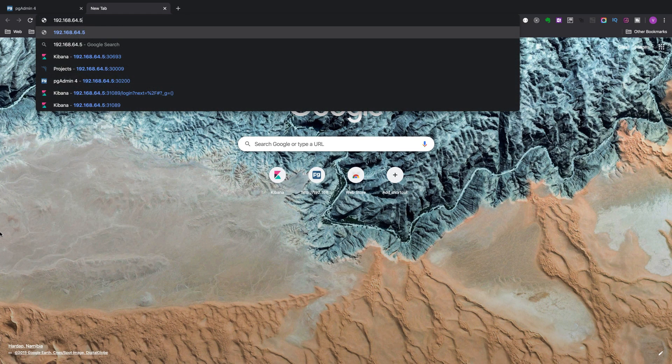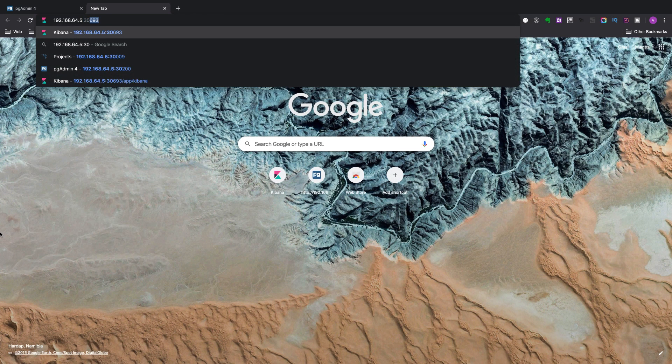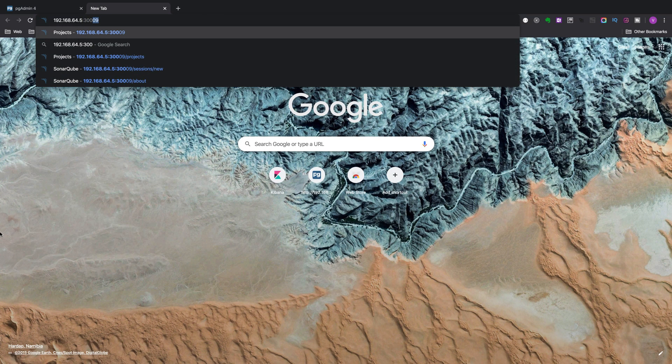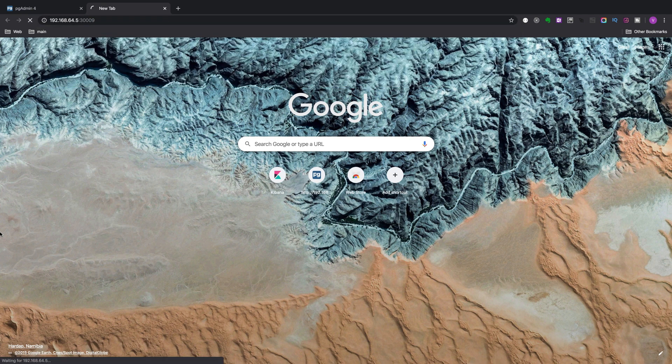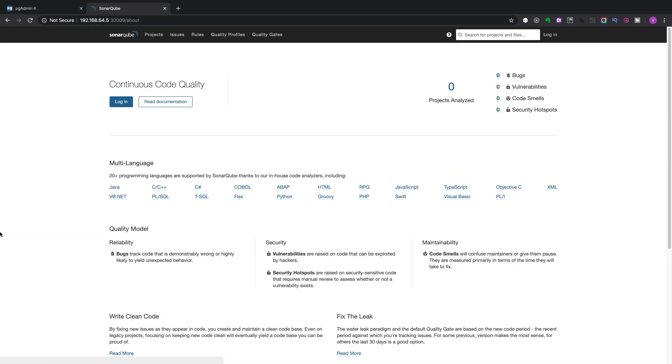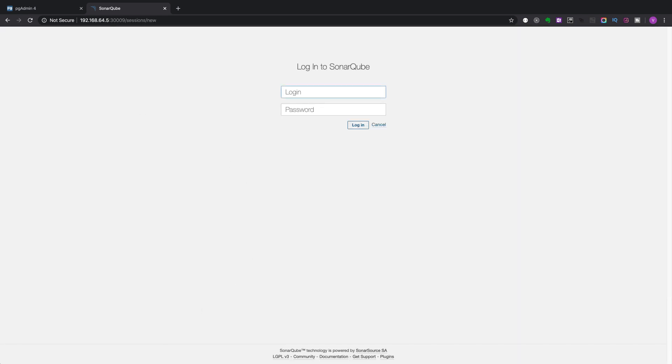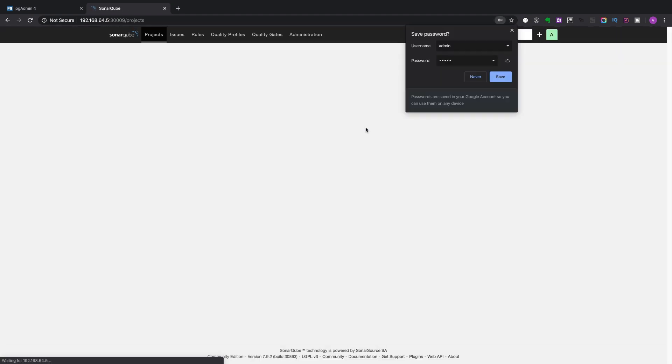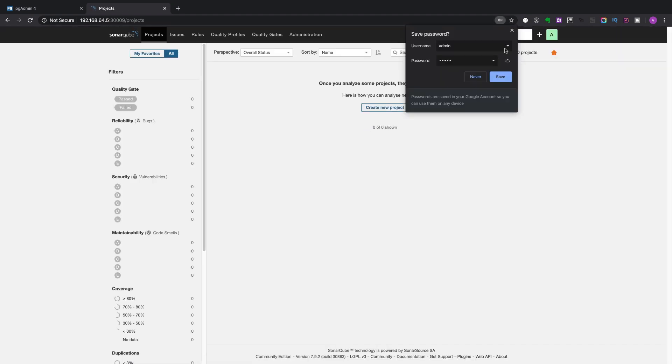Put it here with the port as 30009. Click on login. We can give admin and admin to login to sonarcube.